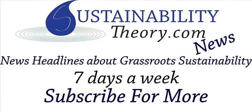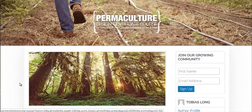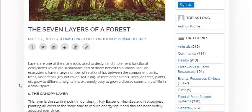Hello, Carl here with Sustainability Theory News. We're over at permaculturenews.org and they have one of the best articles I've ever seen explaining the different layers of a permaculture food forest.